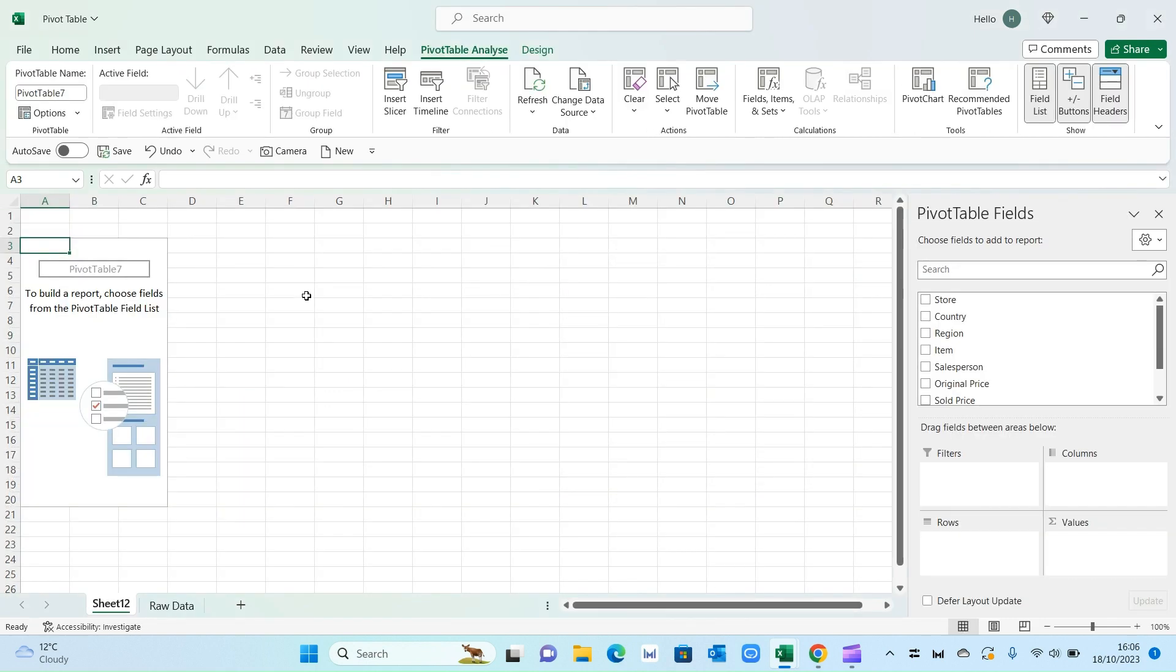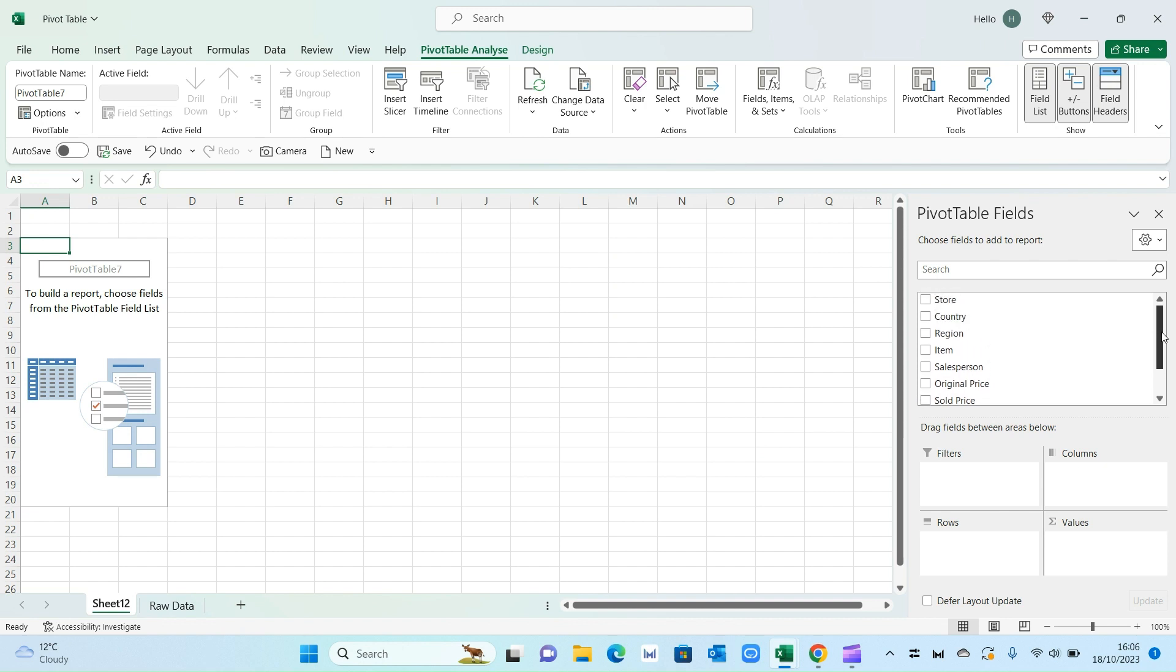Now there's a couple of things you'll notice. So on the right hand side you've got all your different fields within your data set on the top right here. So store, country, region and so on. Then you've got these four different options. You've got filters, columns, rows and values. So you can essentially manipulate your data based on these different four options.